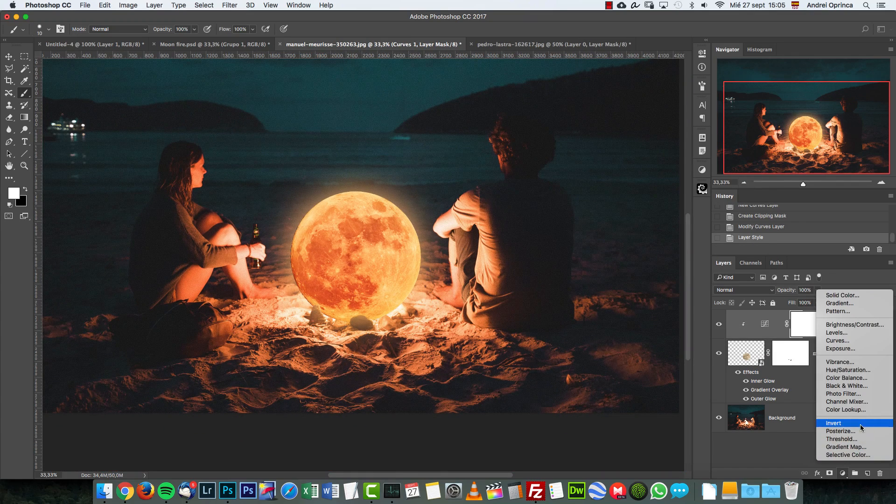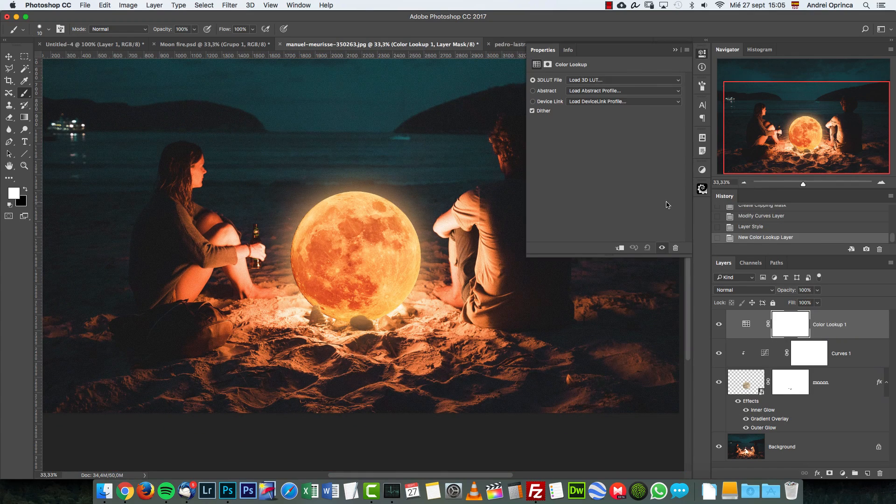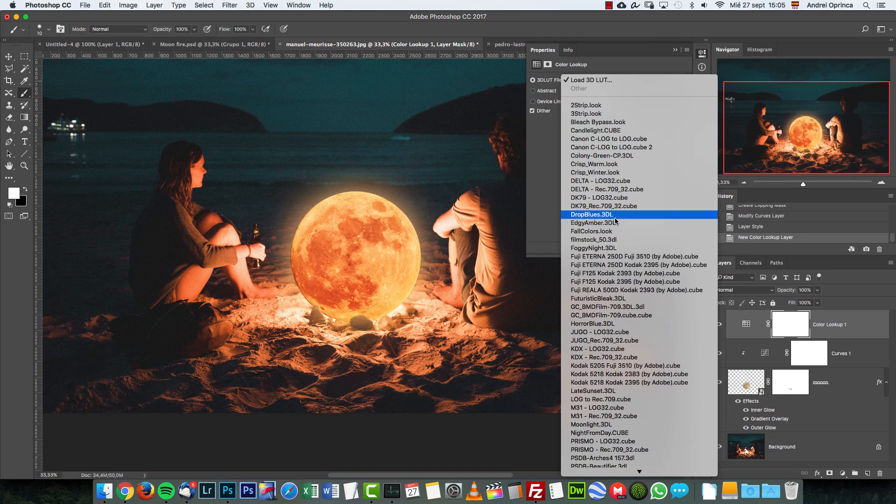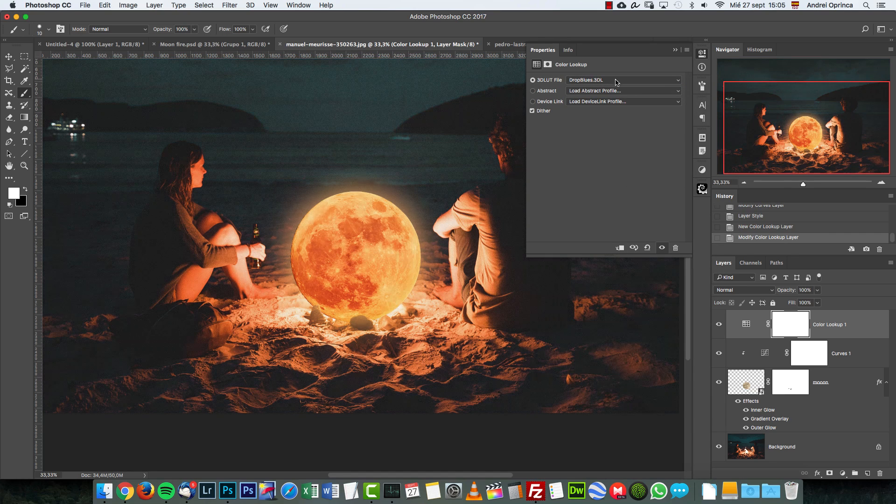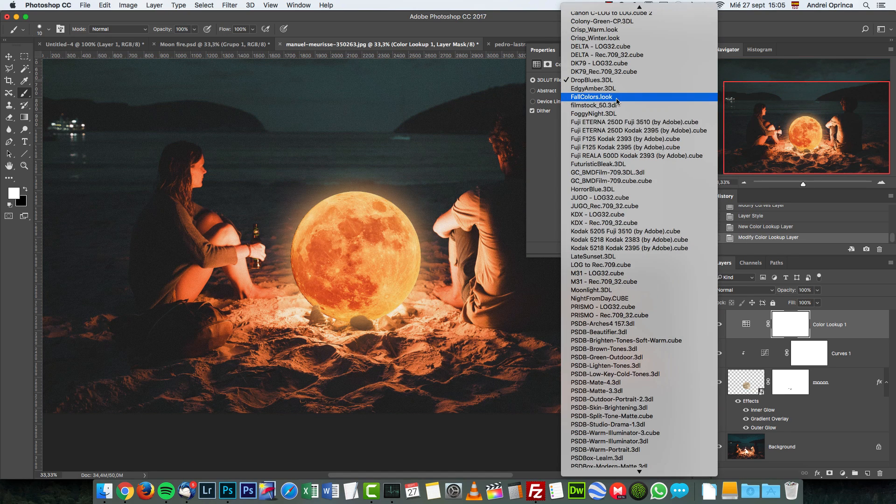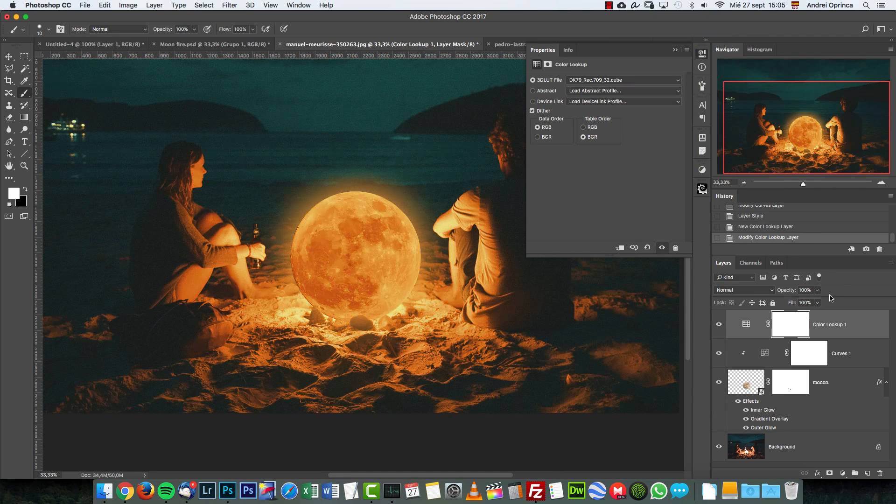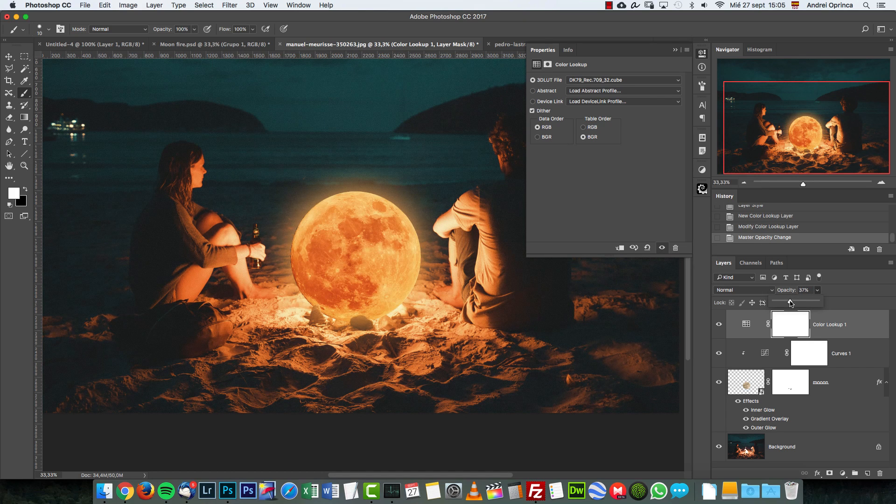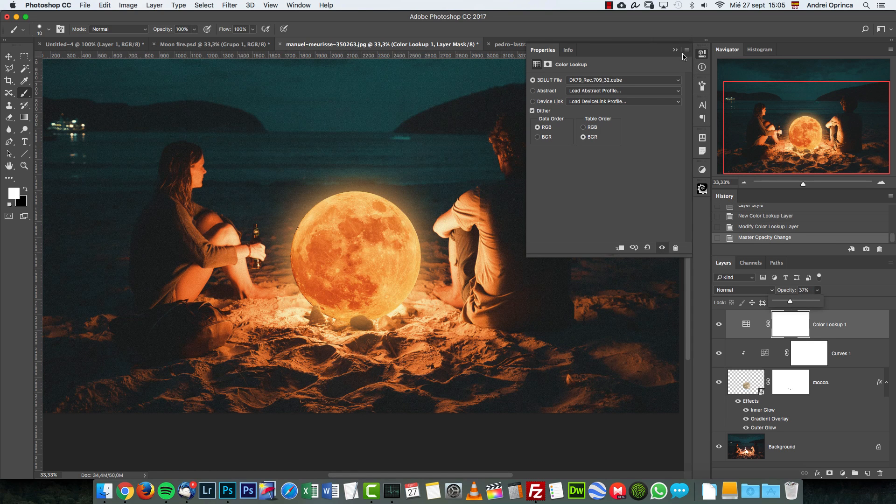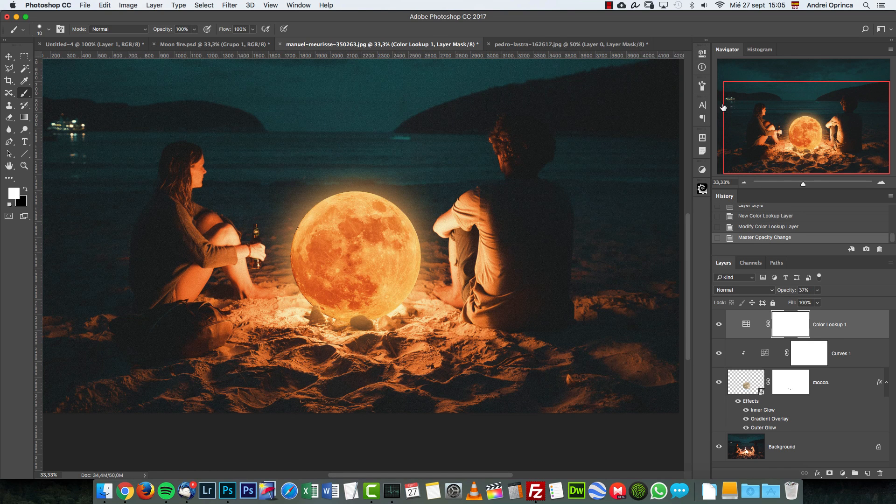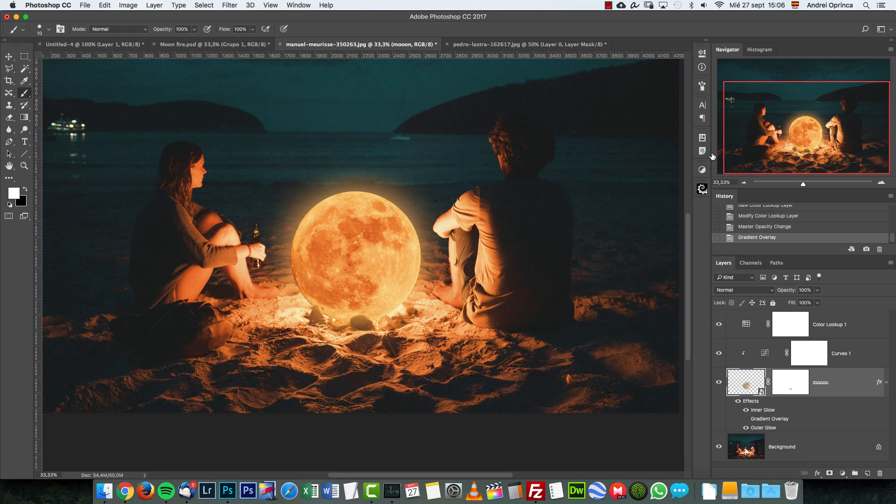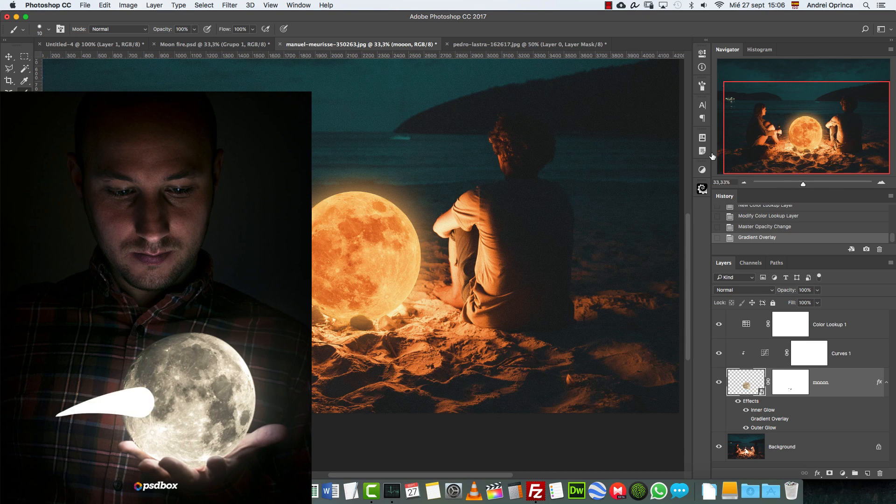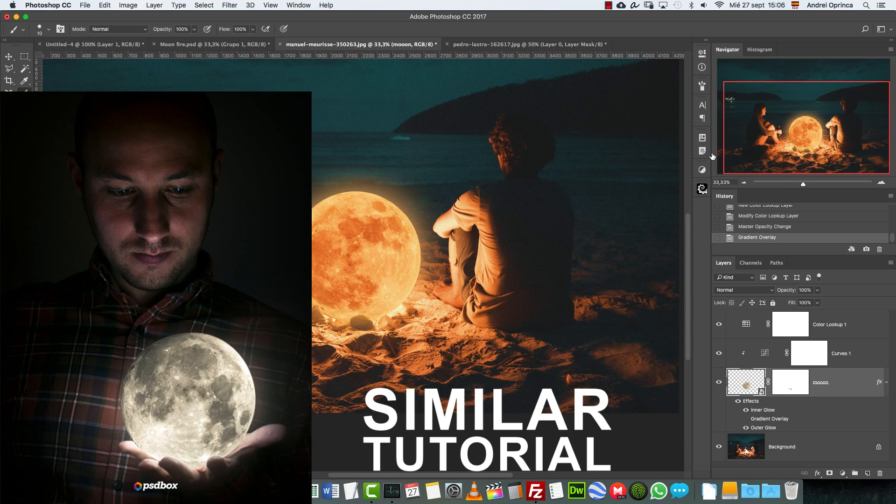What you can do now is create a color lookup and use some presets from here. This will create the general look over the image. As you can see, with just two images you can create something really nice, and if you're creative, you can create nice stuff with very few images. I have a similar tutorial where I hold a moon in my hand, also really simple and free. I'm going to put a link here so you can watch that tutorial if you want to.